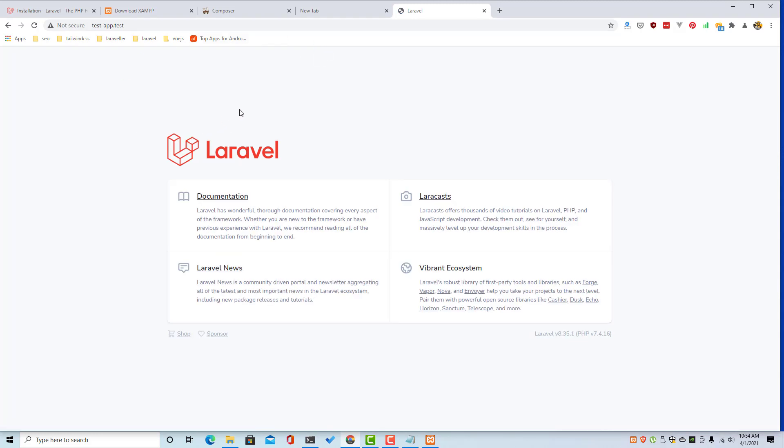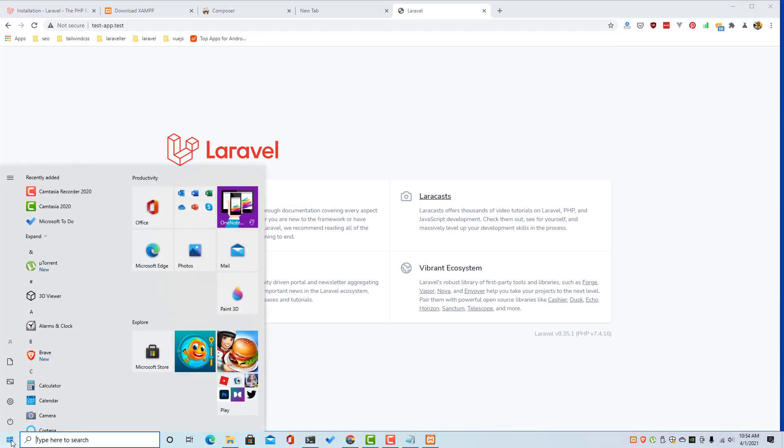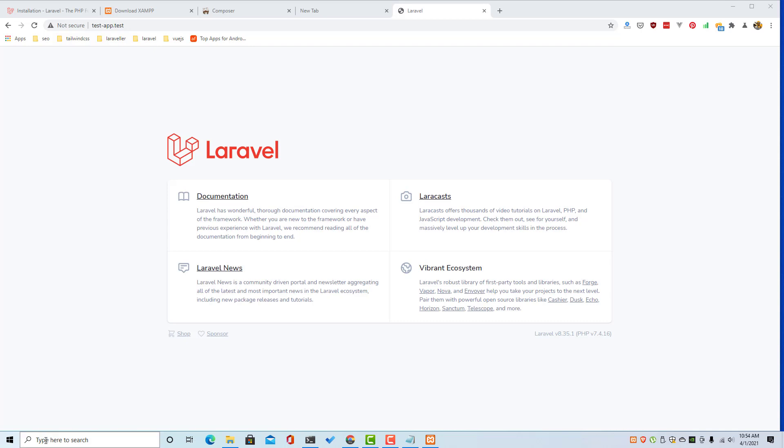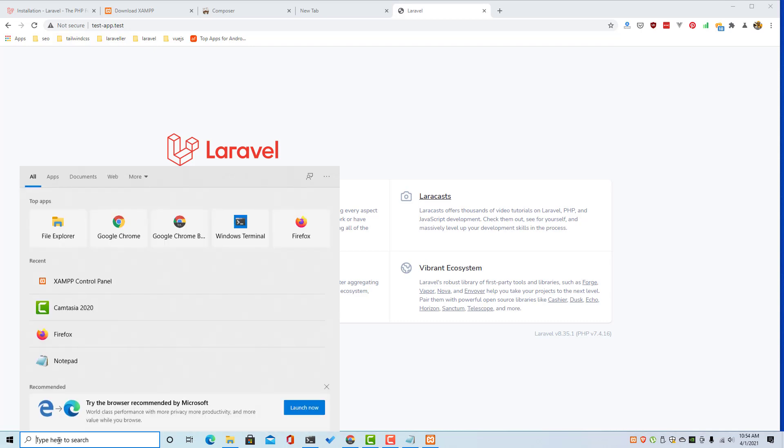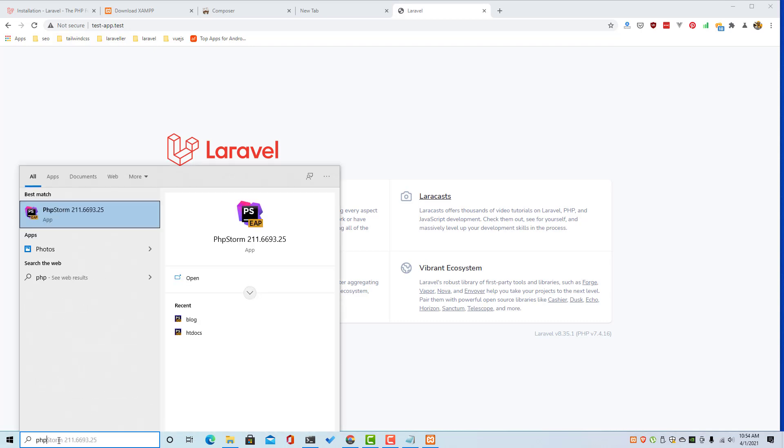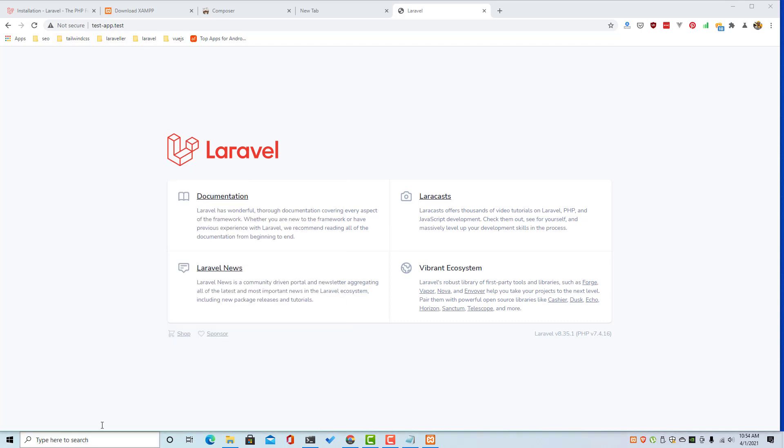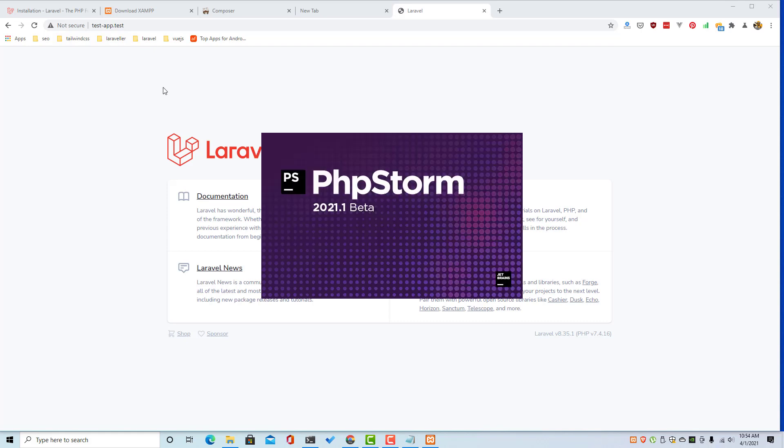And if I open with PHP Storm to make a change to see, this is the application.